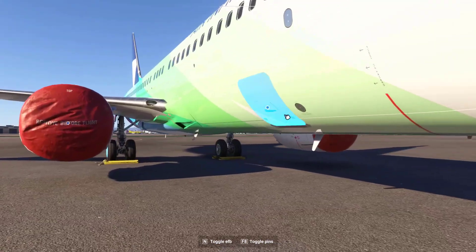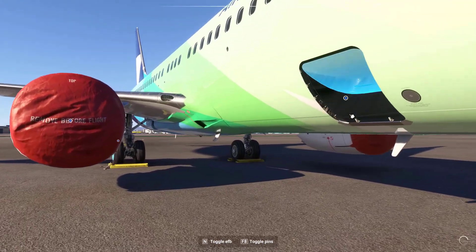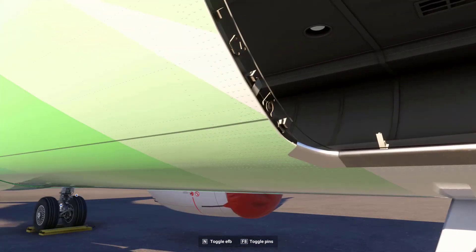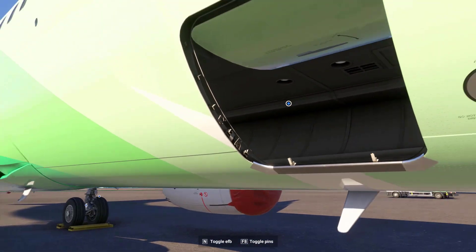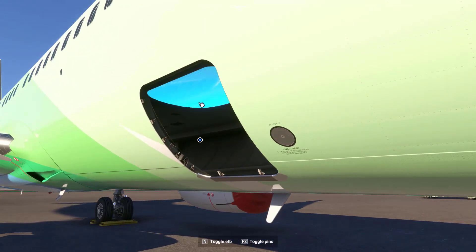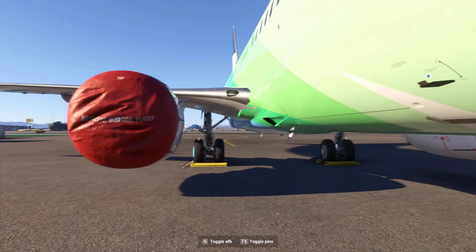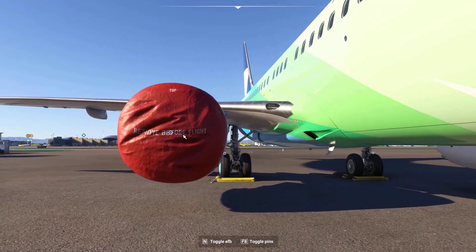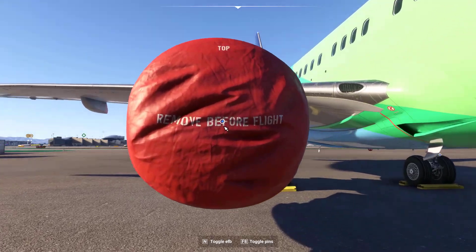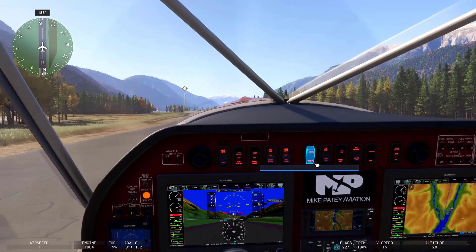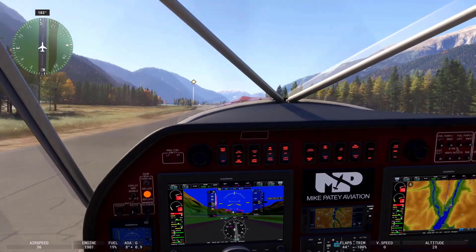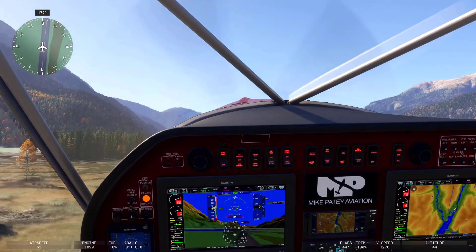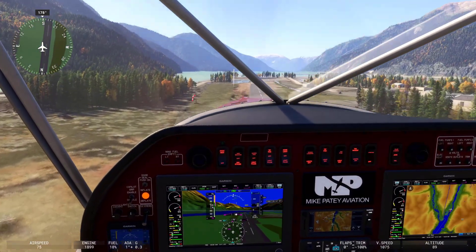Microsoft Flight Simulator 2024 is a significant evolution from the 2020 version, adding much more in terms of gameplay diversity, realism, and technical sophistication. With the addition of career modes, expanded aircraft, dynamic environments, and graphical upgrades, the 2024 edition offers a more complete and immersive flight simulation experience for both casual players and aviation enthusiasts.